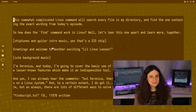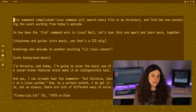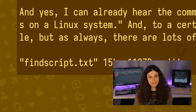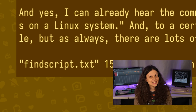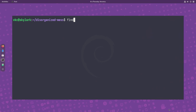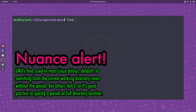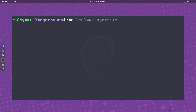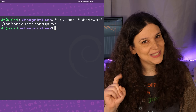Somewhere in one of these subdirectories, I've saved the script for this video in a file called findScript.txt. To use find to find it, simply type find, then a period to specify searching within the current working directory. You could also pass a specific directory to search. Then use the -name argument and pass it the file name in quotes — in this case, findScript.txt. It outputs the location of the file. Easy peasy.